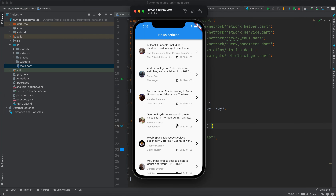Hello guys and welcome to Coding Orbit. In this video I will show you how to implement and consume a REST API in your Flutter application. We will parse the data of the API into Dart models and then display it on the UI. We will go over the best practices and you will learn how to implement it using best practices in Dart and Flutter.